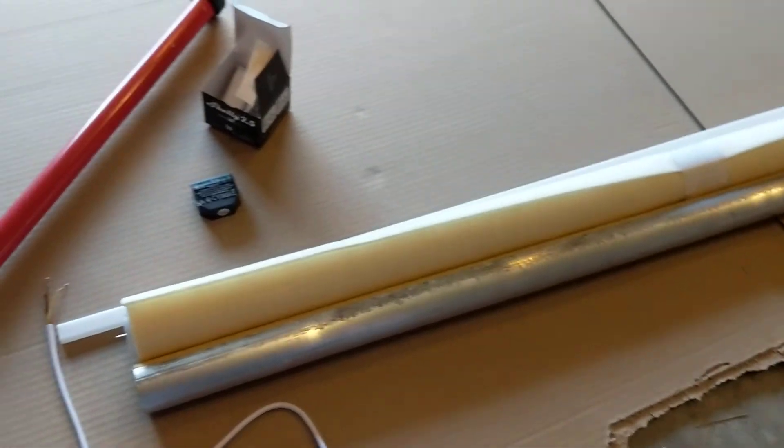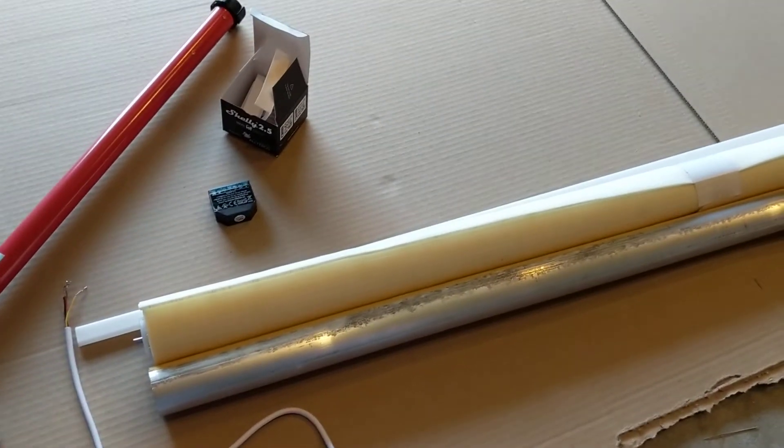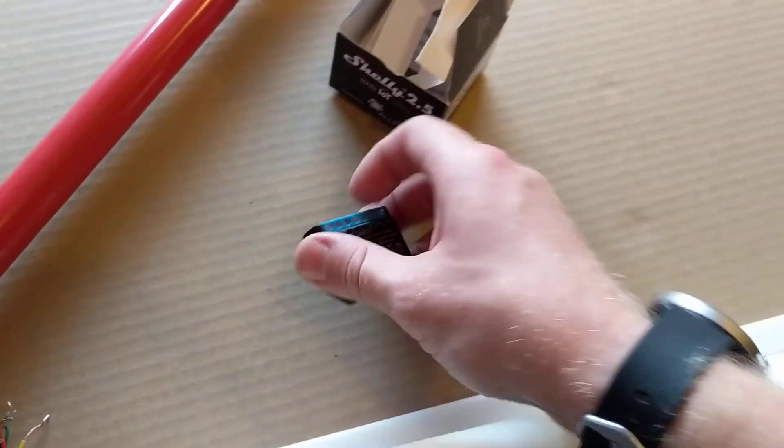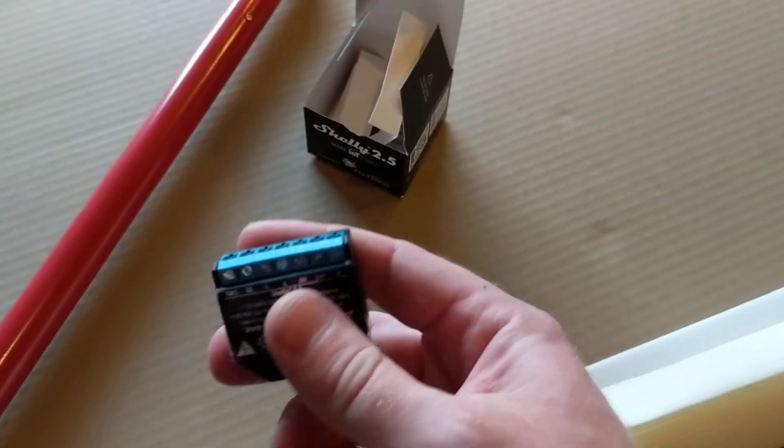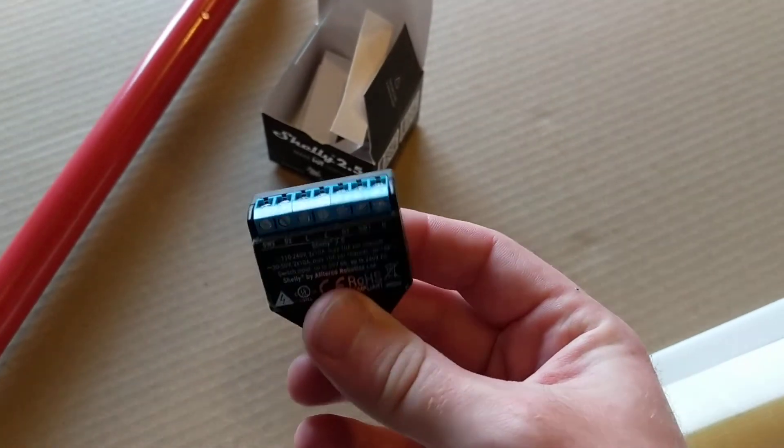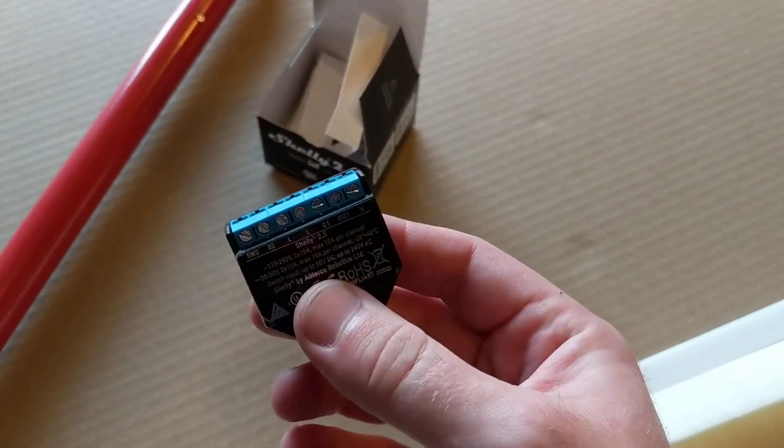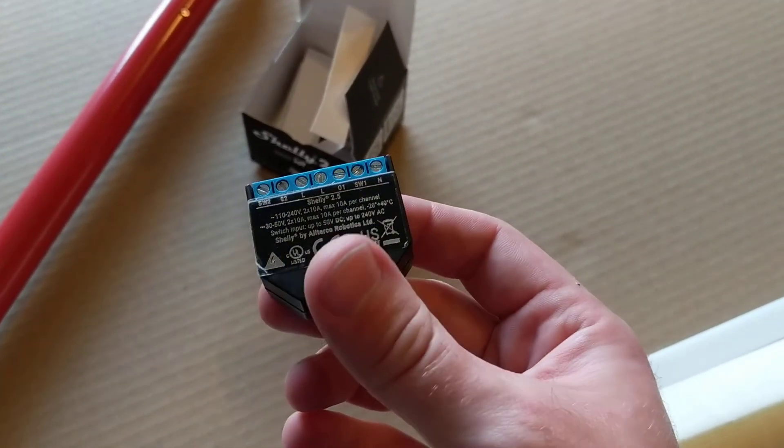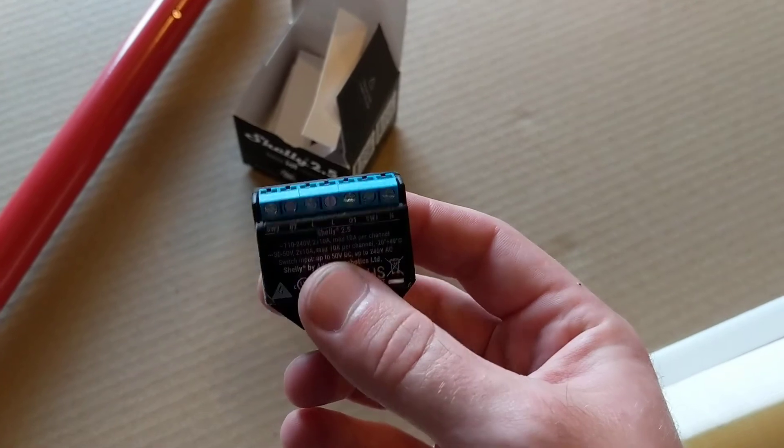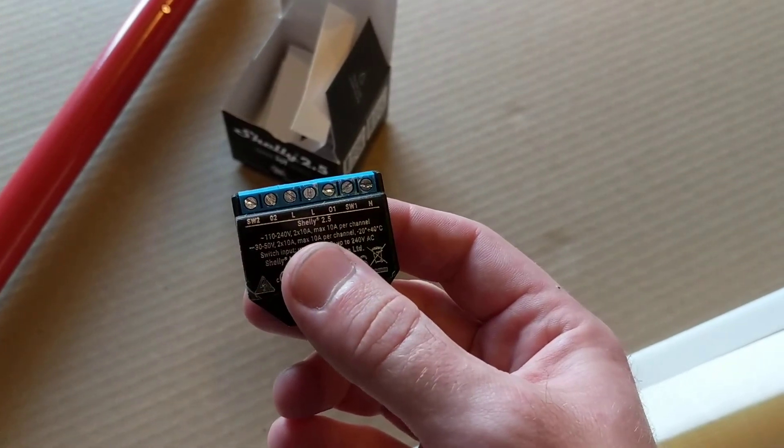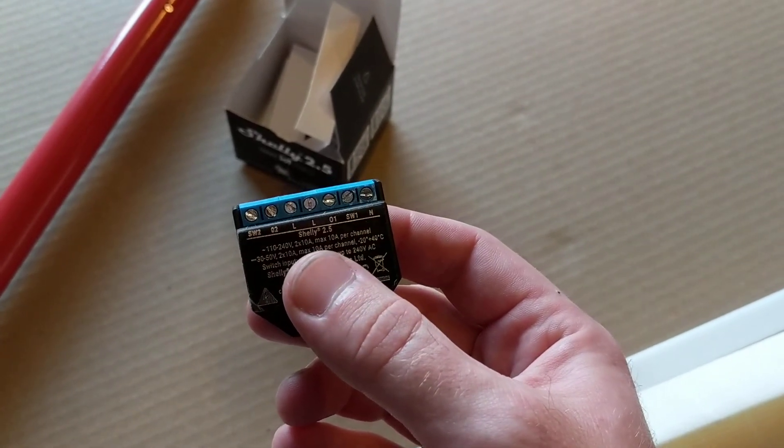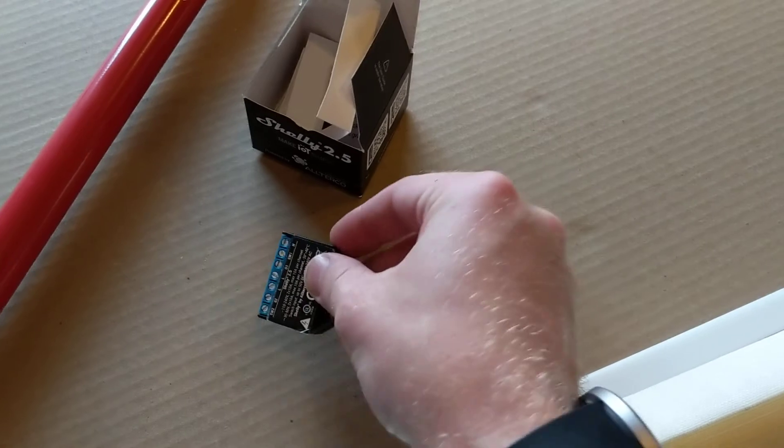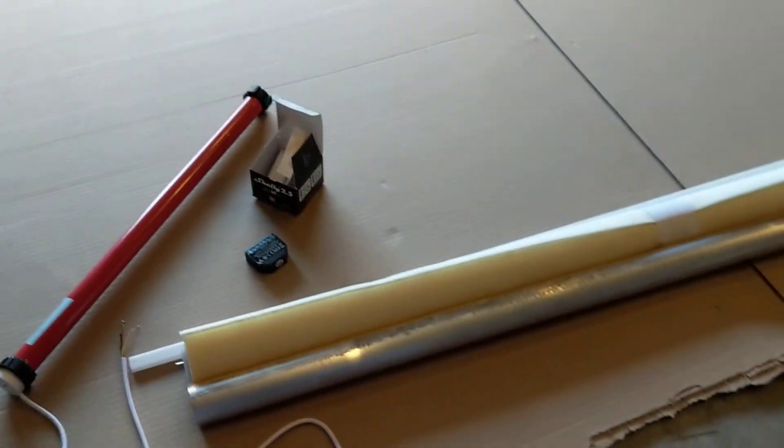So I'm going to go ahead and hook everything up. I don't actually have my switch that will control this yet. Like I said, I was going to have a momentary single pole double throw switch to control this. That's going to go to my inputs on here. Once I get that, I'll show you what that all looks like put together.